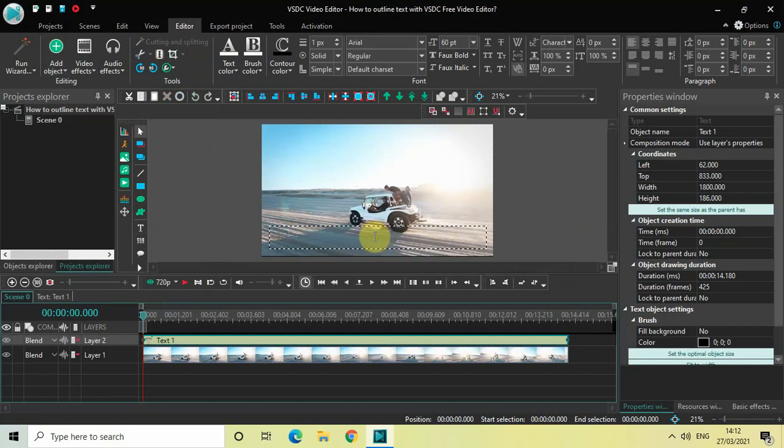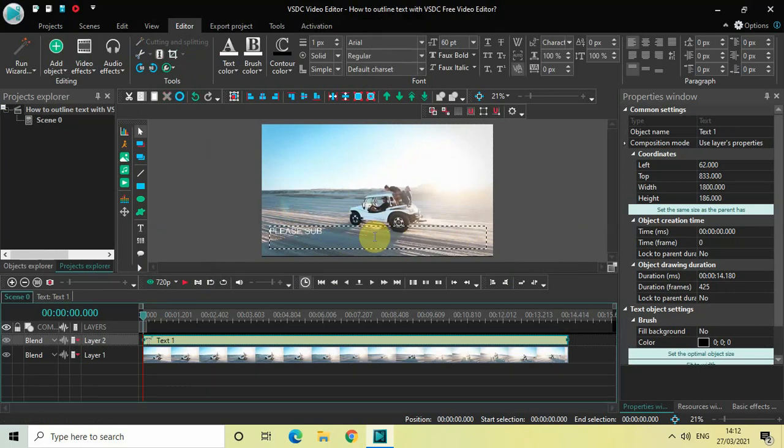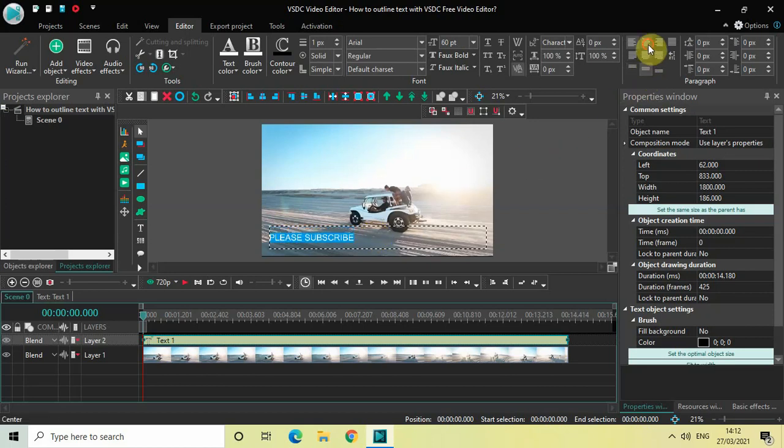Now let me just write some text inside my text box. So let me just write let's say please subscribe and let me just center align my text.